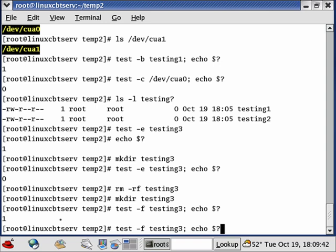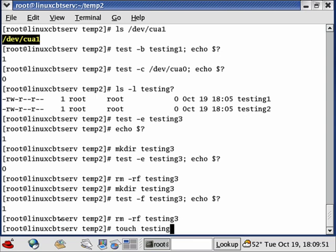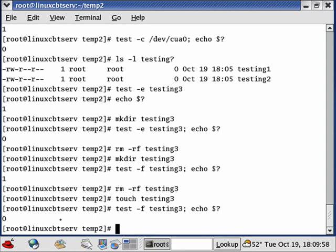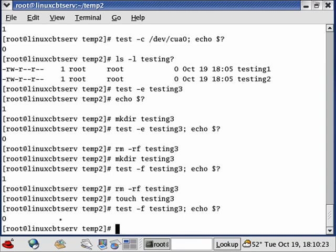If you want to test whether something is specifically a regular file, use '-f'. Removing 'testing3', making the directory again, and running 'test -f testing3' returns 1 — it's a directory, not a regular file. Removing the directory and touching 'testing3' as a regular file, then running 'test -f' returns 0. In your scripts you invoke the left bracket: '[ -f testing3 ]' — if true, the rest of the condition executes.